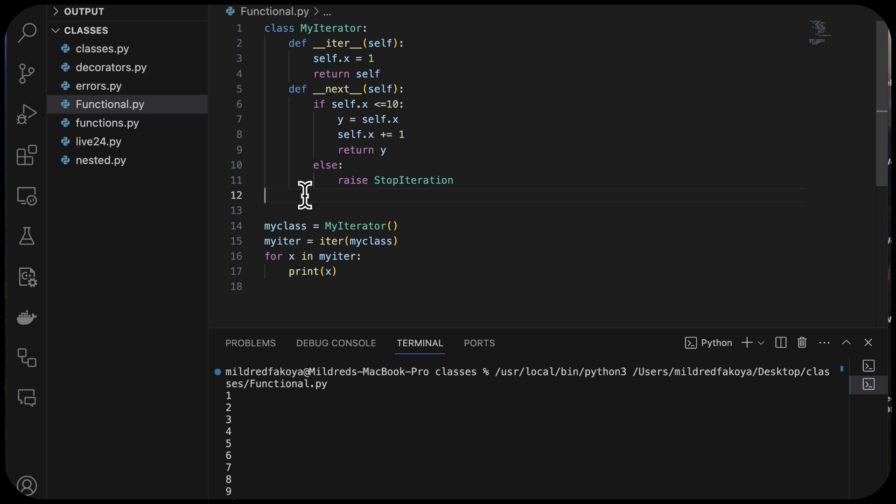Now let's look at generators, which use iteration as their foundation. A generator is a function that returns an iterator, and this iterator returns a stream of values. When we call a regular function, local variables are created and destroyed when a return statement is met. But with a generator function, we can resume the function where it left off. Generators are like resumable functions that produce a lazy iterator — they are easy to implement and memory efficient. Anything where you see a yield statement instead of return is a generator.